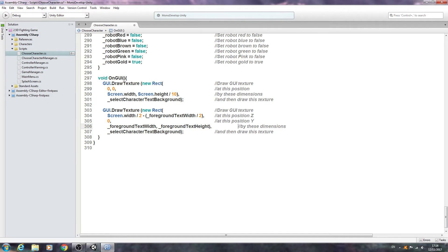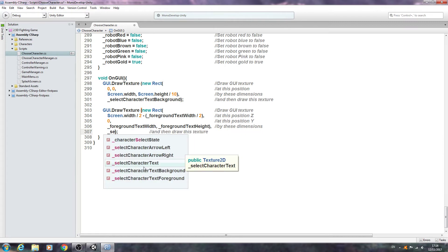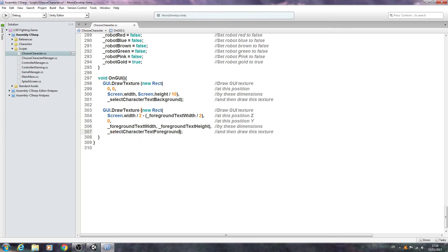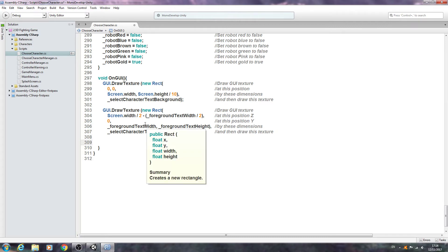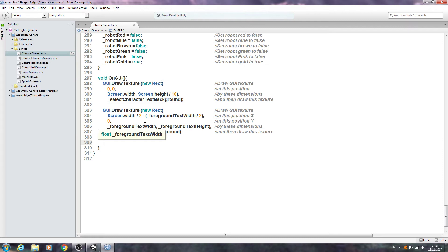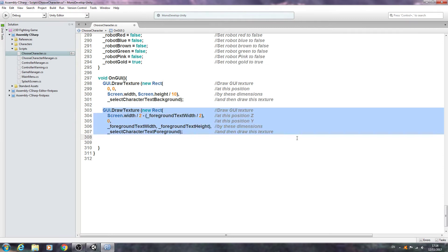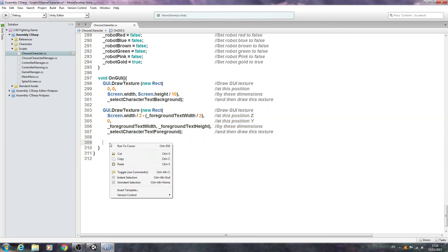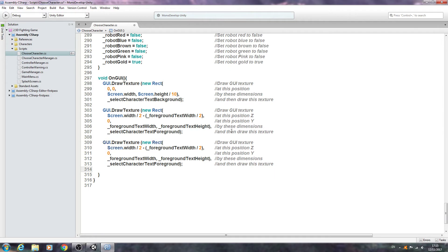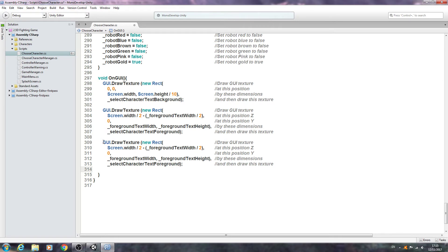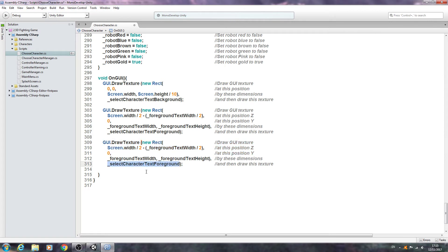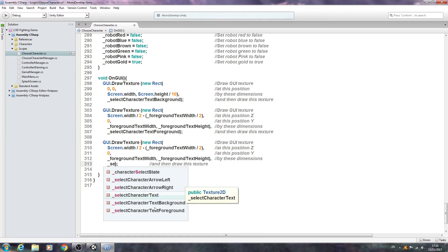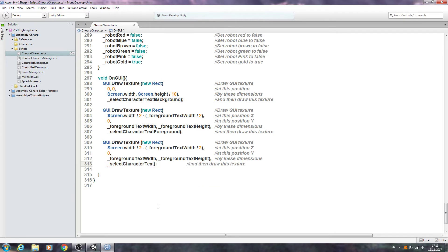So we now need to change the sizing so we'll change this to foreground text width by the foreground text height. We'll just bring the comments back into line. We need to change what texture it's drawing so we'll select underscore select character text foreground and that's that block completed.